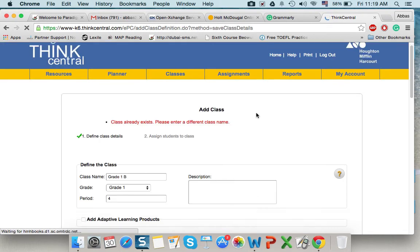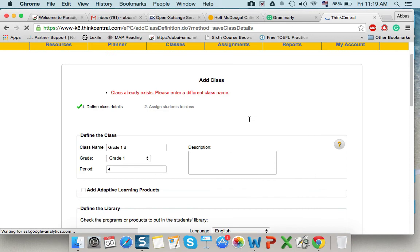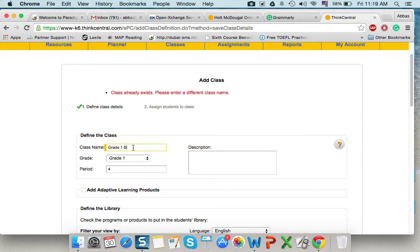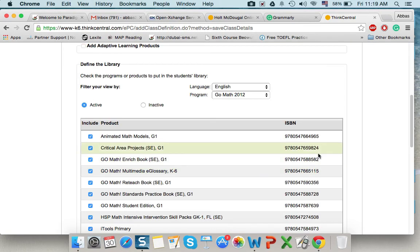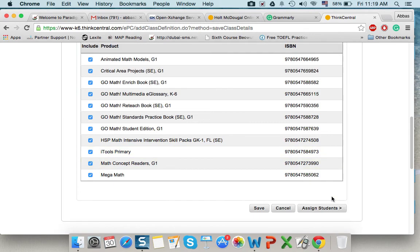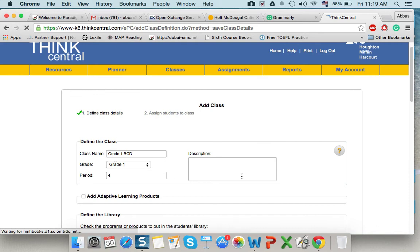After saving here, class already exists. So, I will call it CD. Because maybe some teacher created this class.